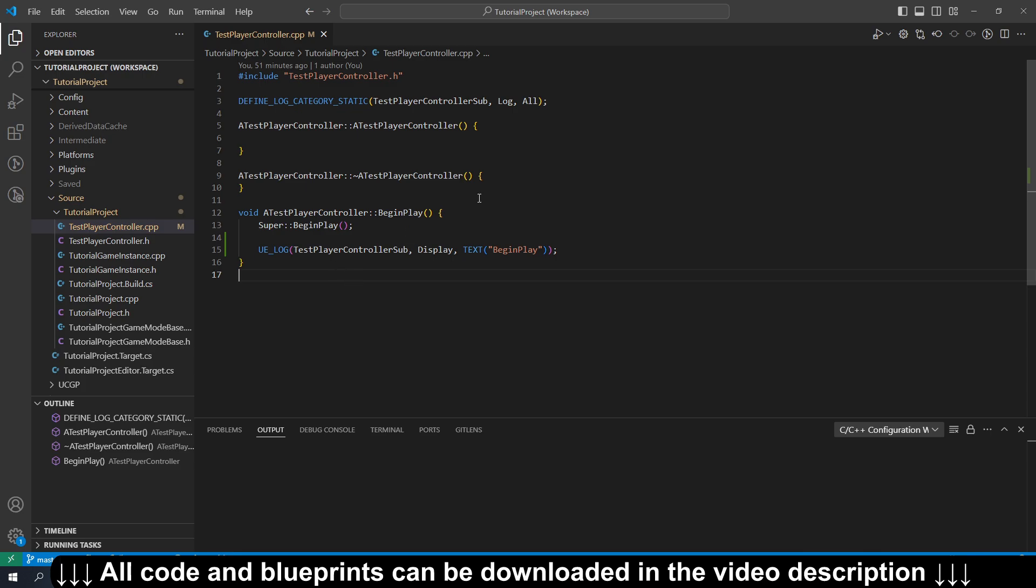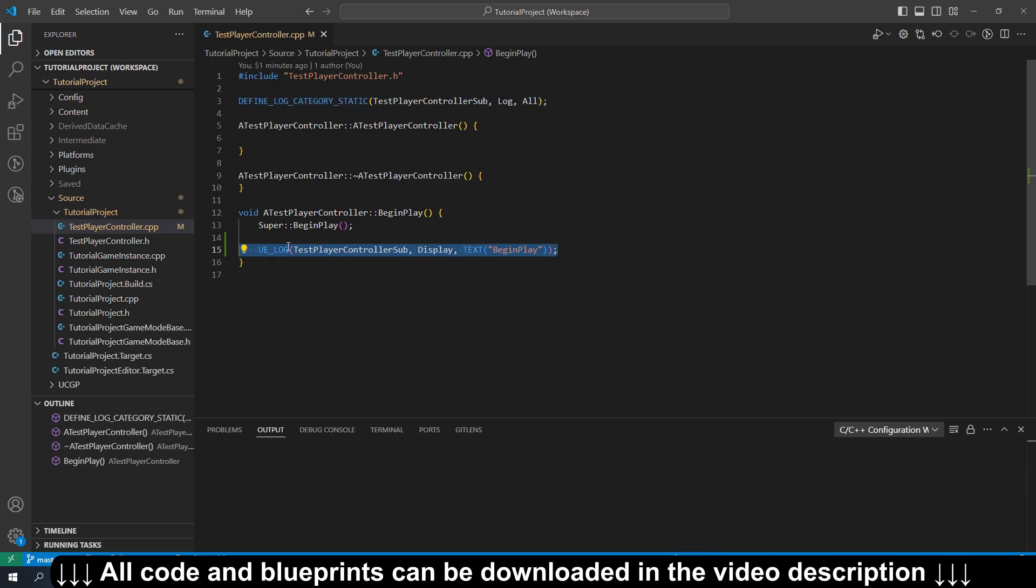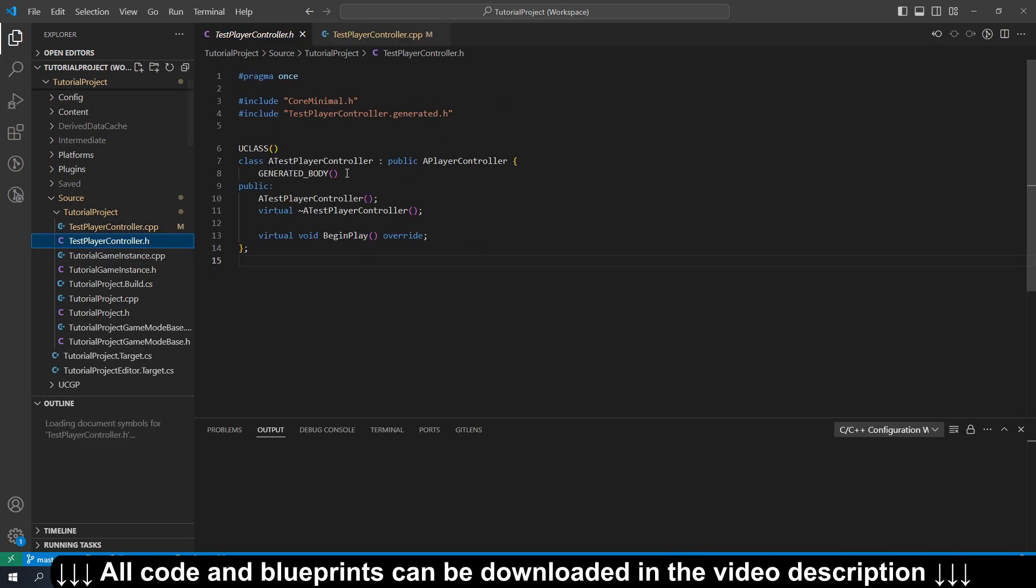This is really useful if you've ever wondered what these define statements expand out to, or what UELog does, or maybe what GeneratedBody does in a U class.